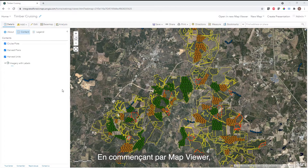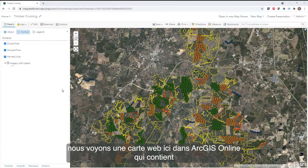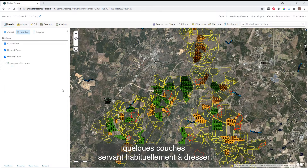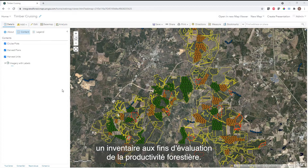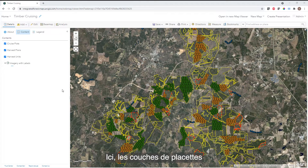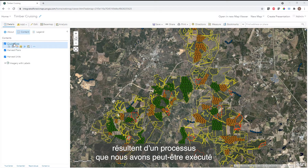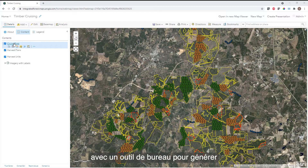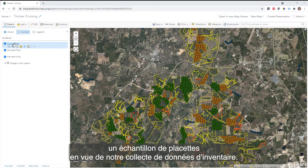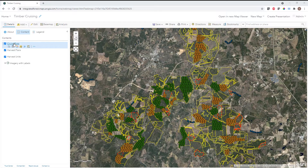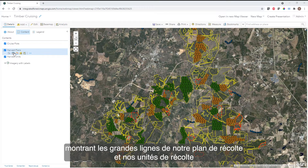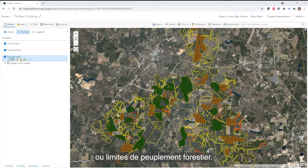Starting with the map, we see a web map here in ArcGIS Online that contains a couple of layers that you would commonly find in an inventory and timber cruising workflow. We see our cruise plot layers — the result of some process, maybe a desktop tool to generate sample plots for our inventory data collection. We also have reference layers showing our harvest plan outlines and harvest unit or stand boundaries.